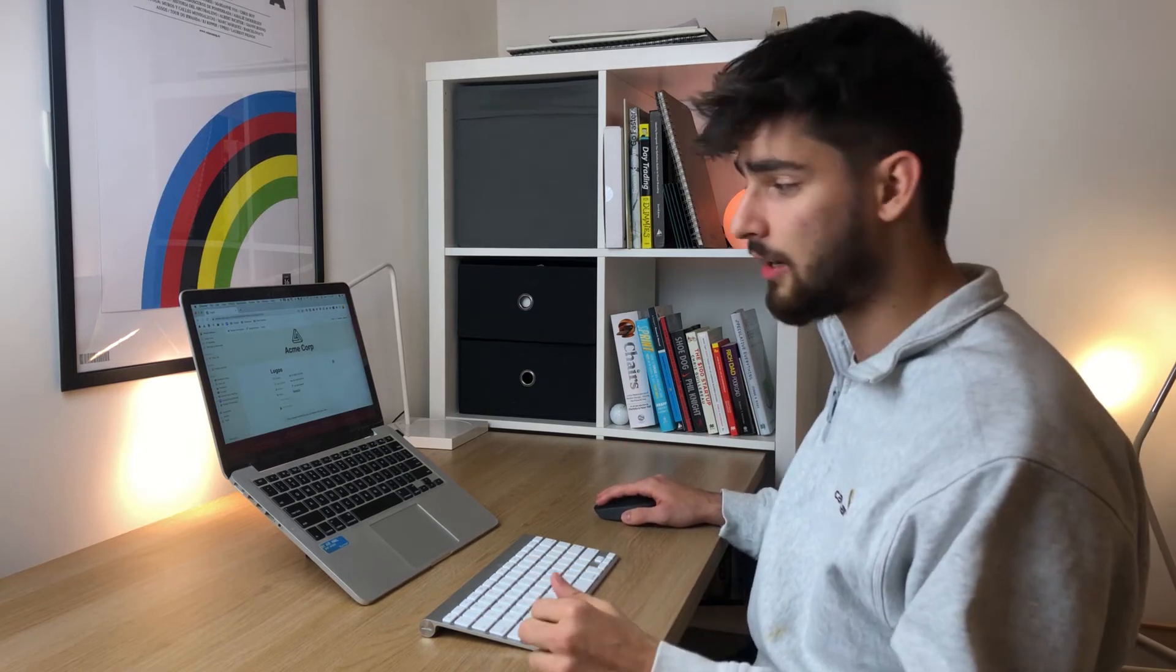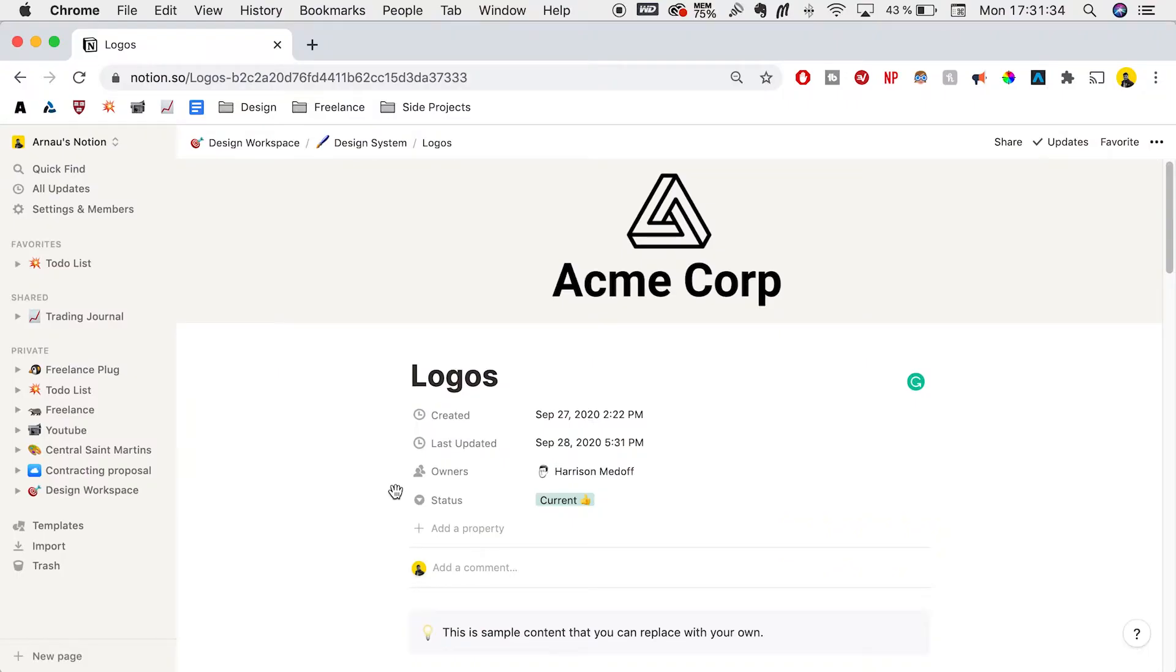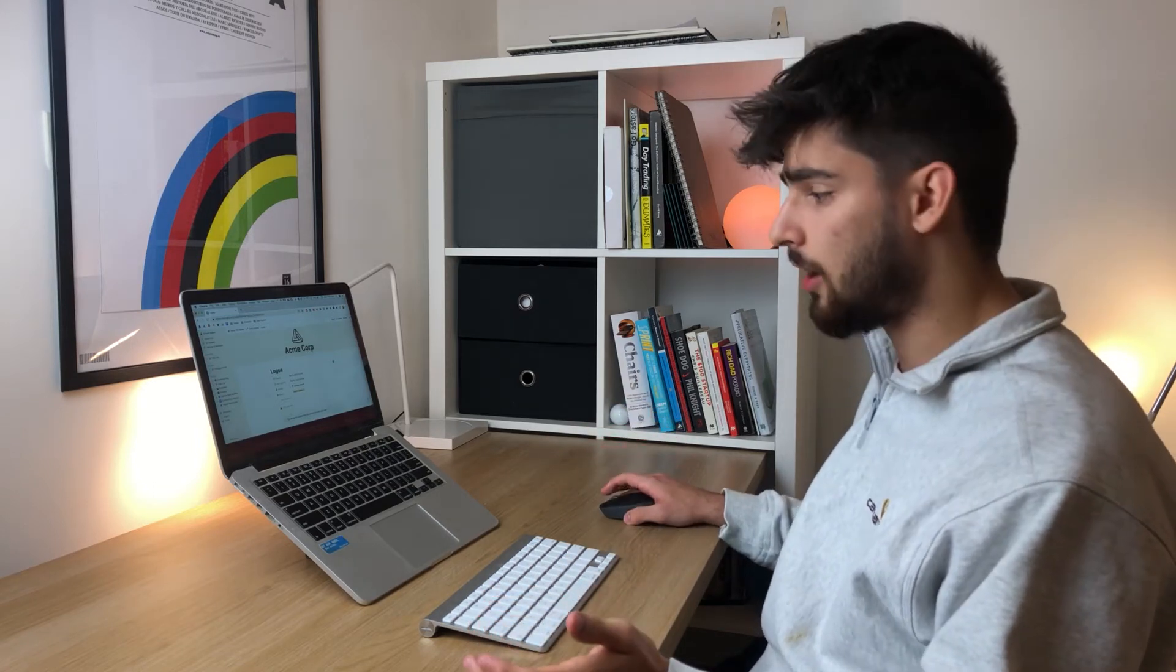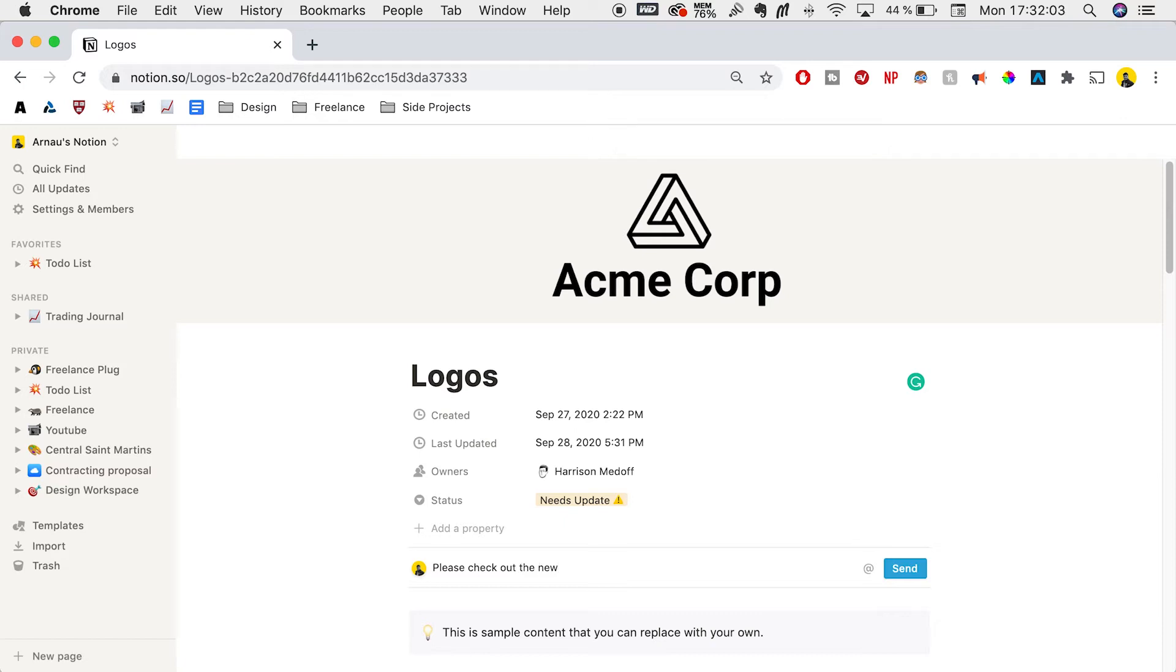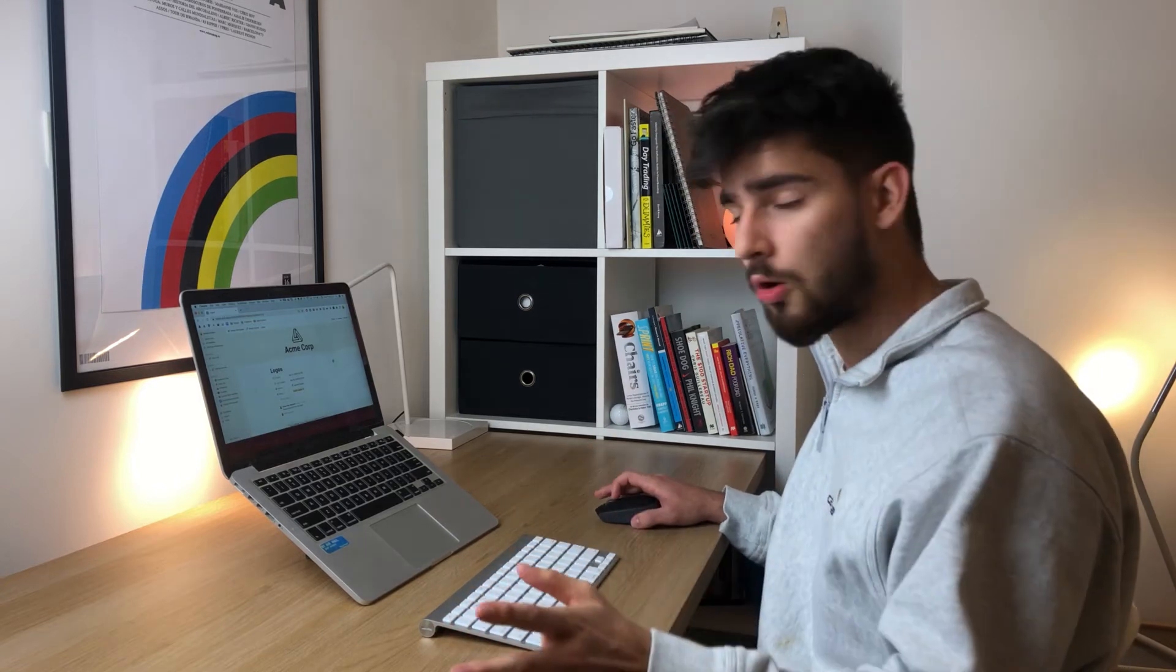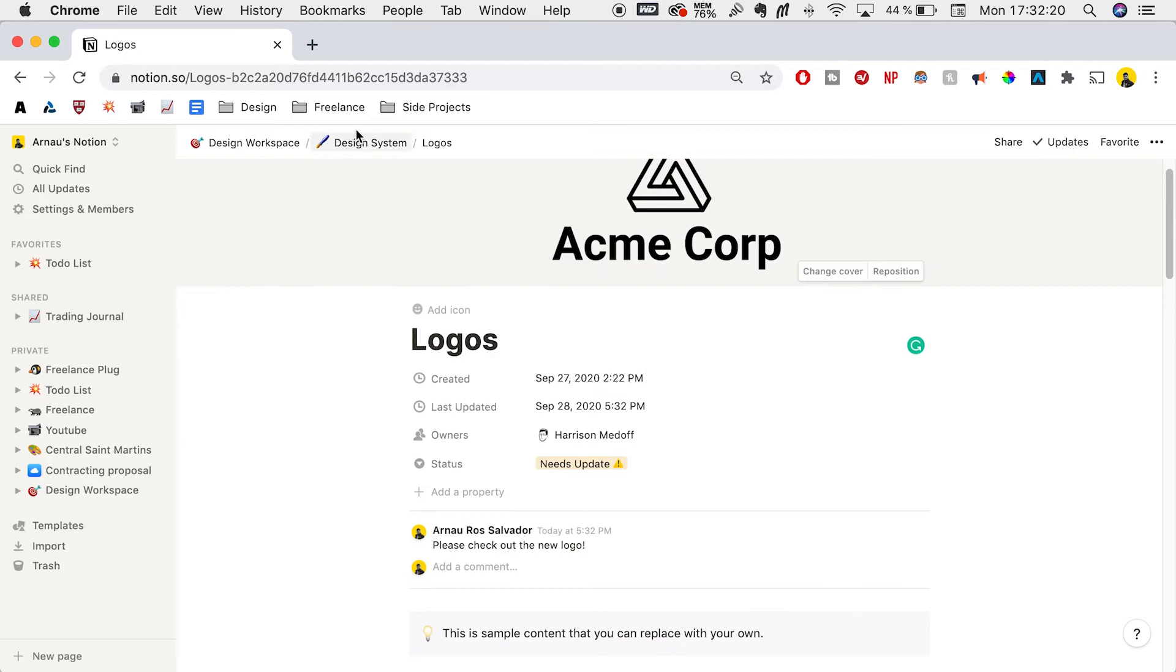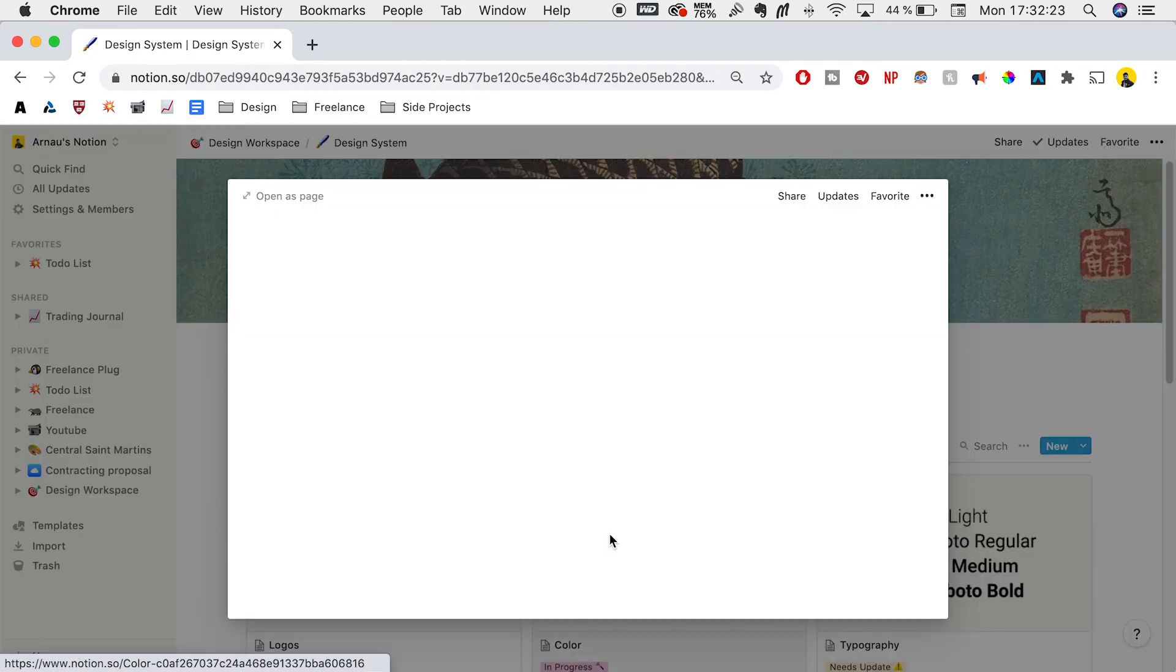If you're working with a team and you want to change some logos or tell the team this project needs updating, you just go to status, click current, and click need update. Everyone shared on this page will see it needs update and check any notes you've added. For example, you can add a comment saying 'please check out the new logo.' This way you can communicate with your coworkers in Notion. It's a great way to keep all your logos intact in one space.